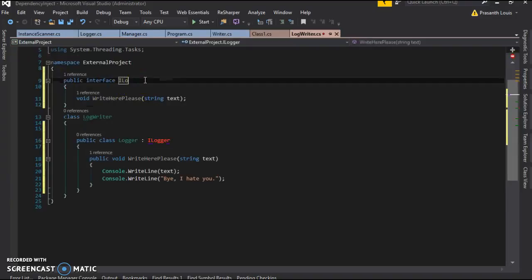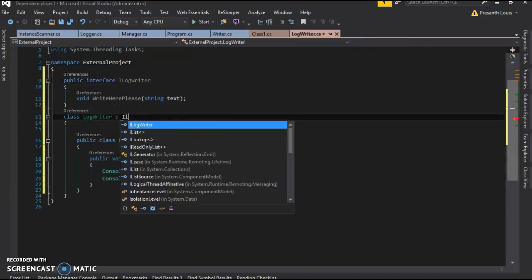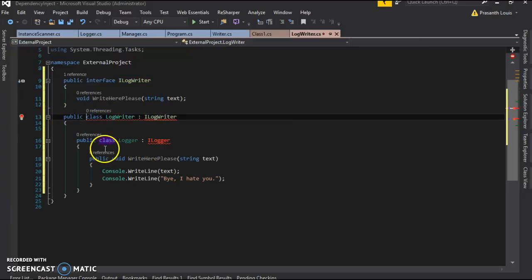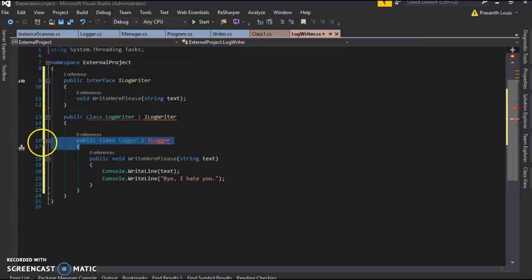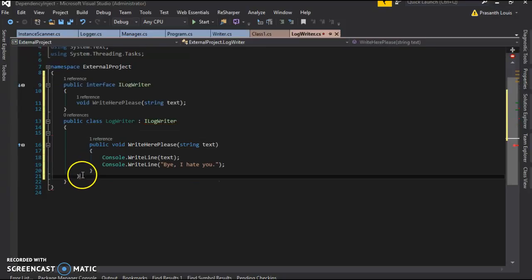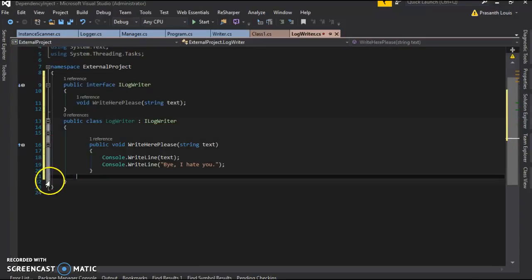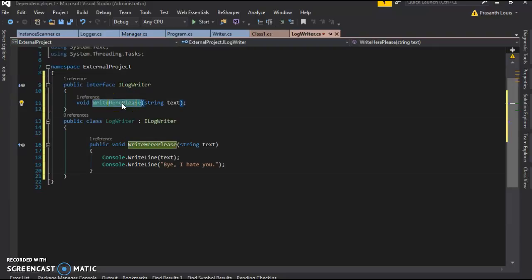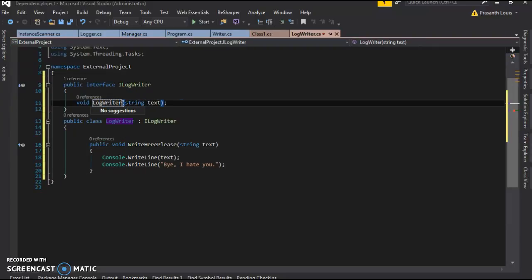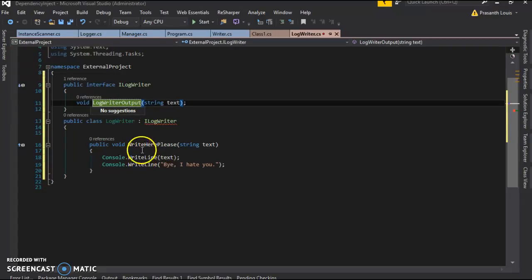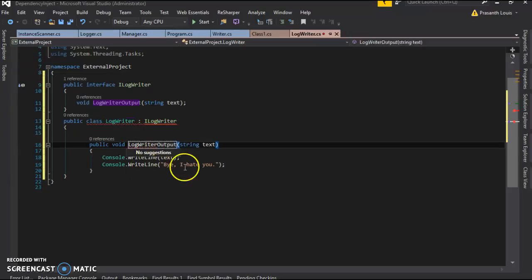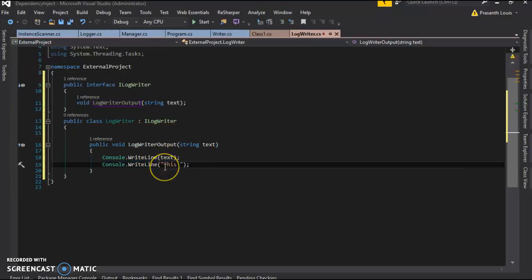And call it iLogWriter. I want to implement iLogWriter and make this public. We're going to make a new method named log writer output. I'm just making this up as I go. Log writer output, and we're going to just make a message: this is from the external project.